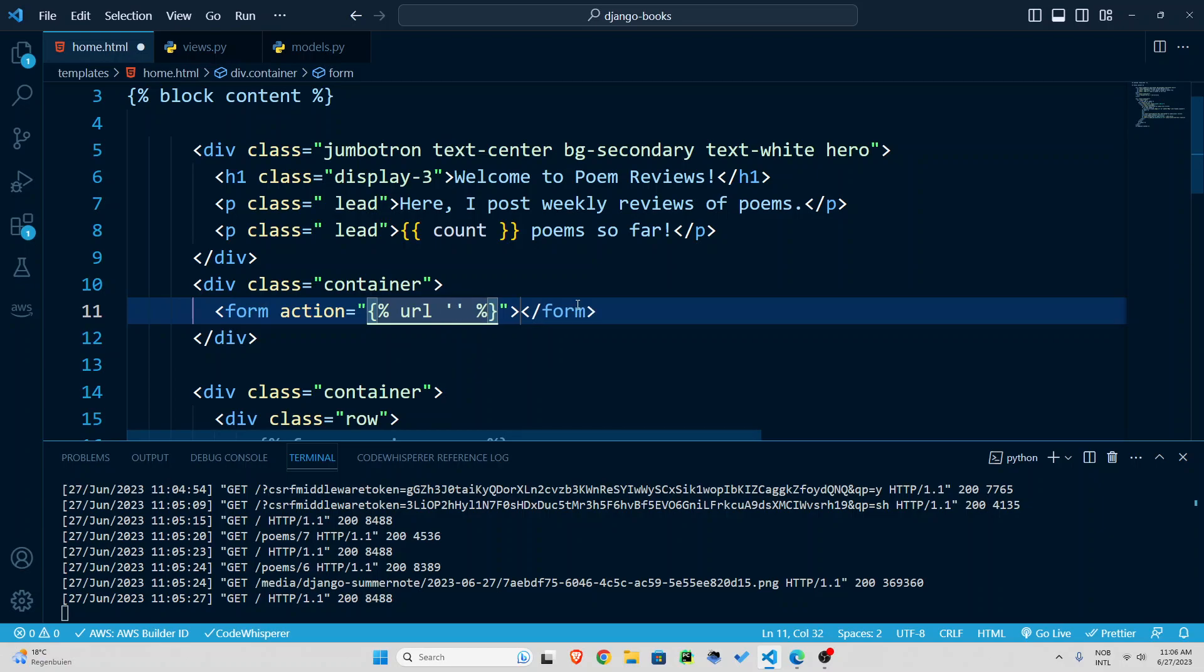So we use this template language of Django curly braces percentage signs and then URL for home. So basically just process it at home page.